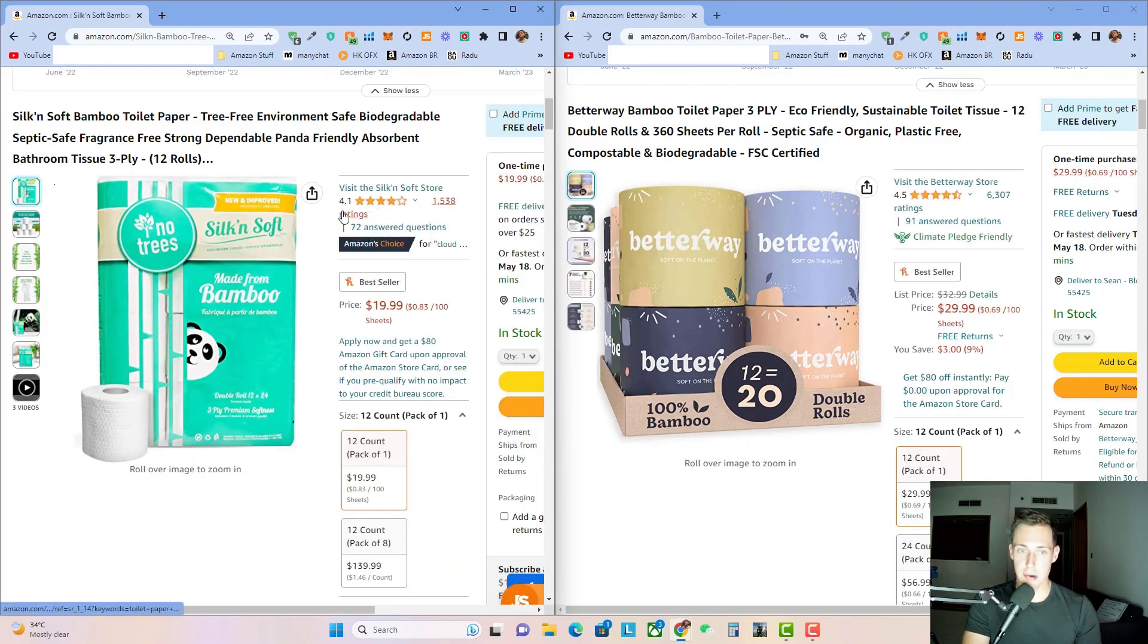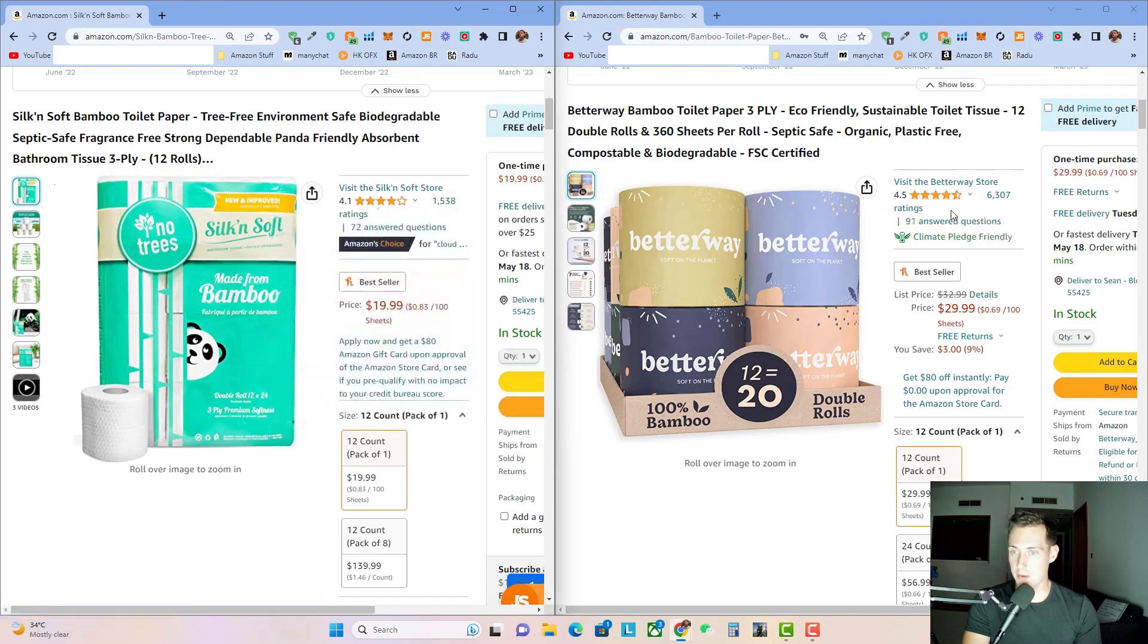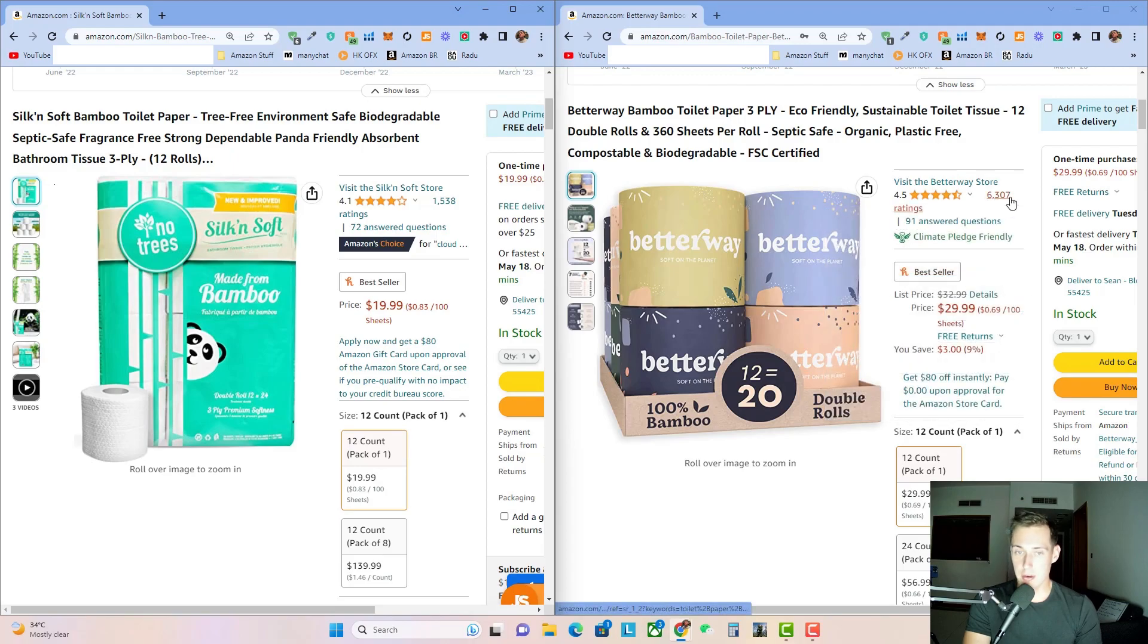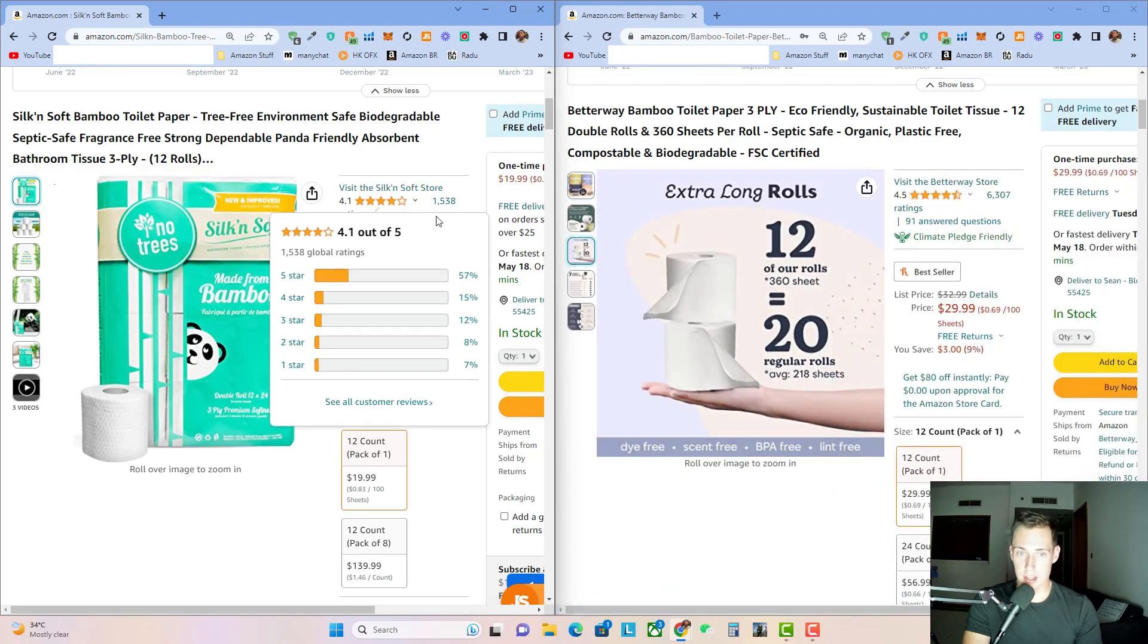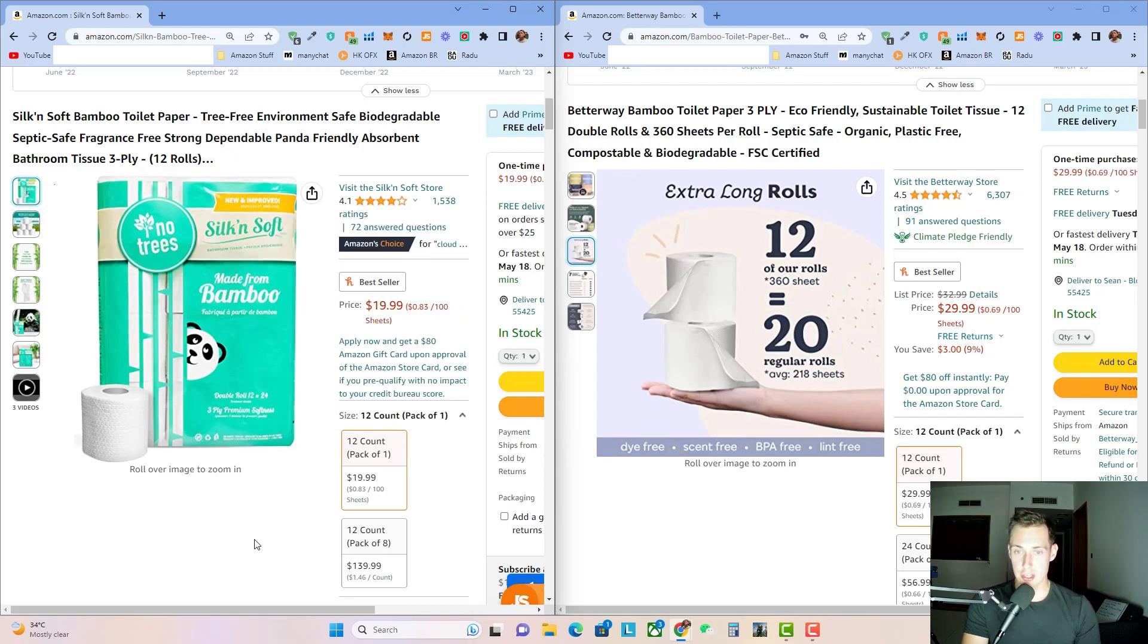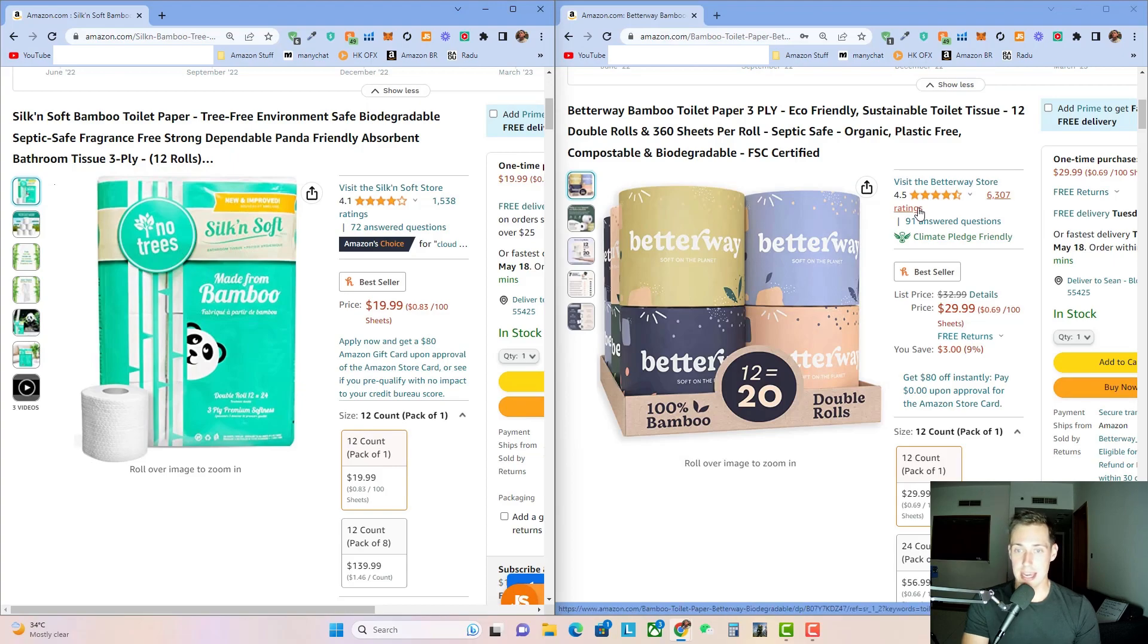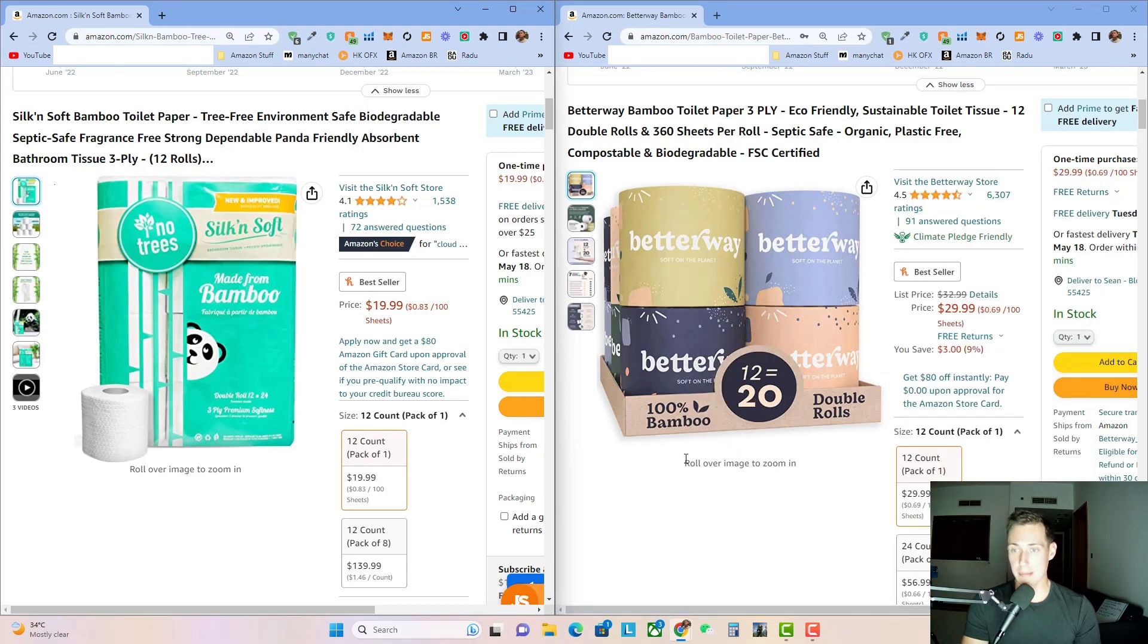As you can see here, this product is sitting at a 4.1 out of five star, where the Betterway brand is four and a half stars. They also have 6,300 reviews, whereas the Silk & Soft brand only has 1,500. So in addition to the good branding that Betterway does, these reviews are probably the number one factor as to why they're selling so much and why they're able to keep this momentum and sales going the way they have been.